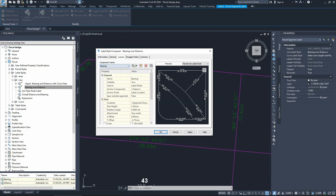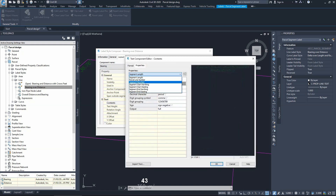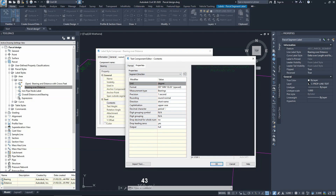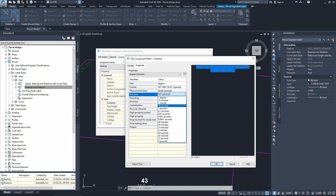We need to change the bearing segment. Go to the content of that — choose the bearing from the top menu, then go to the content and choose 'segment direction' as our content. We previously fixed the measurement type on the first lecture, but if we look at the precision, it is set to decimal digits for the seconds. We need to change that to the precision of each second only.